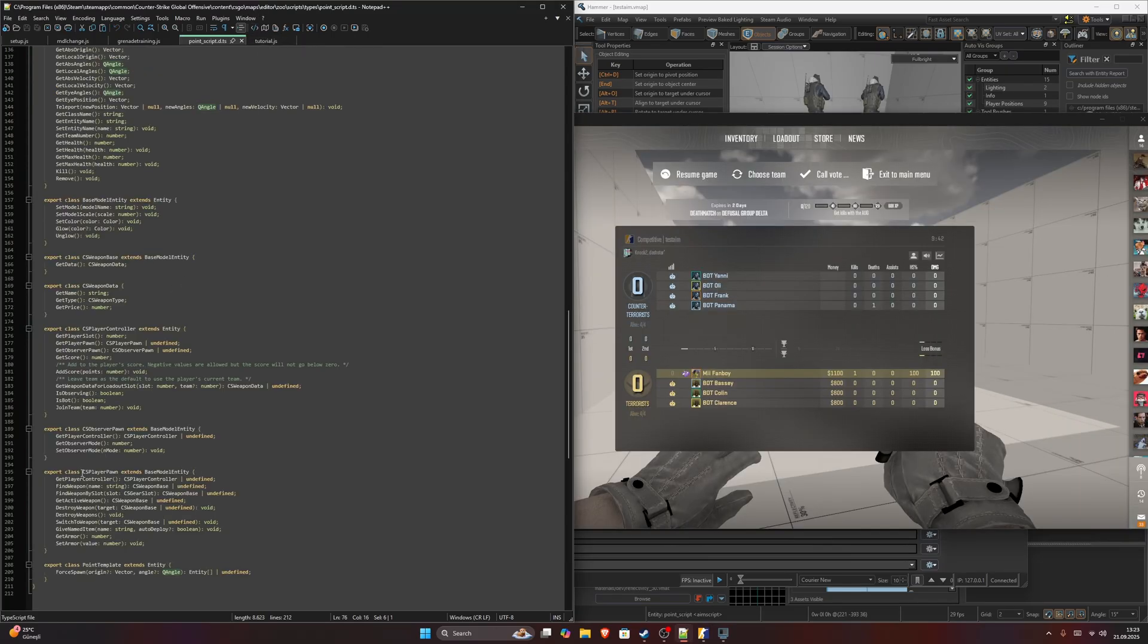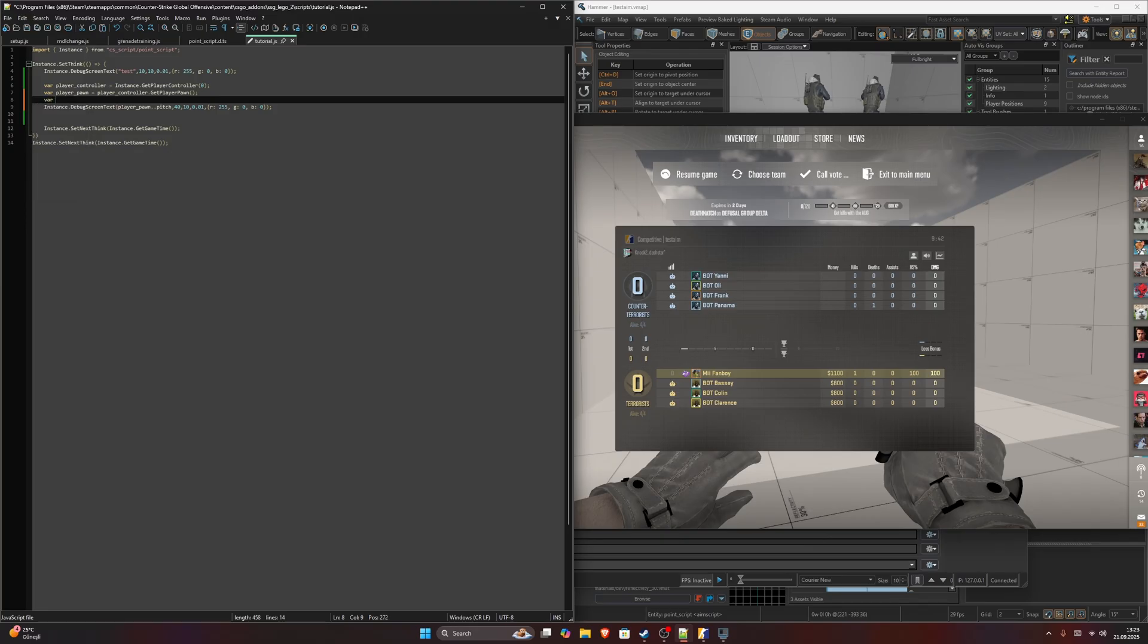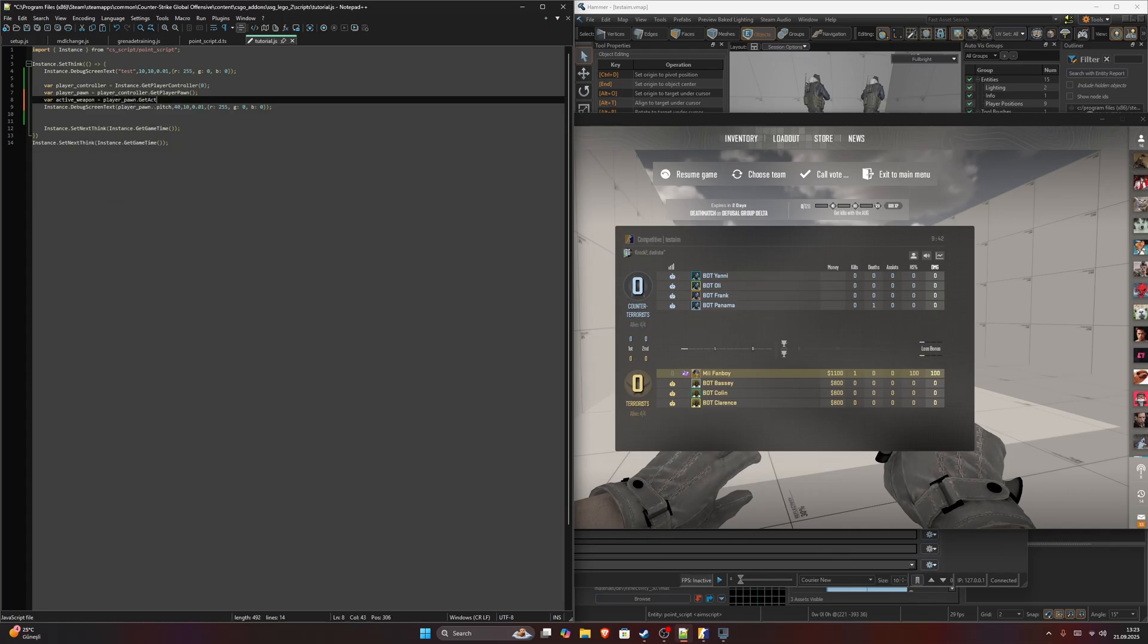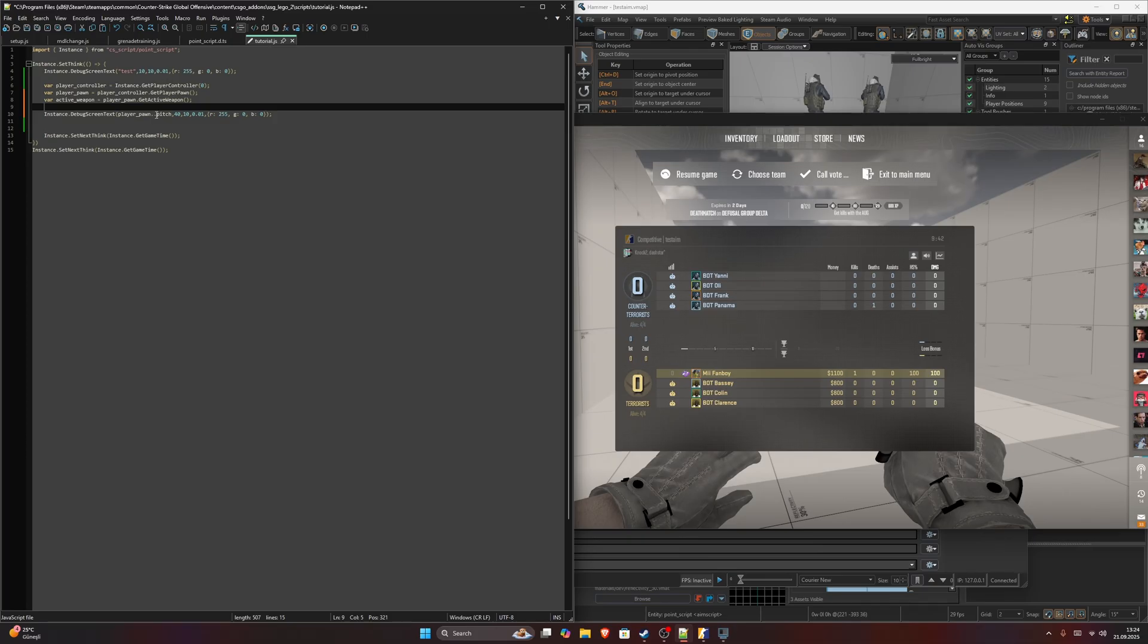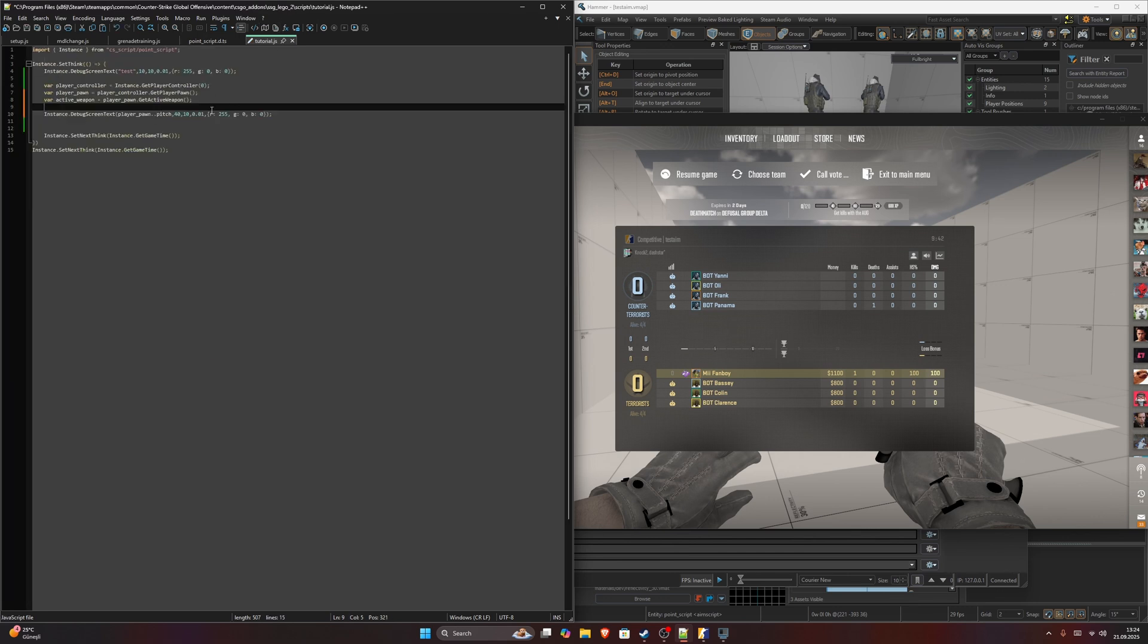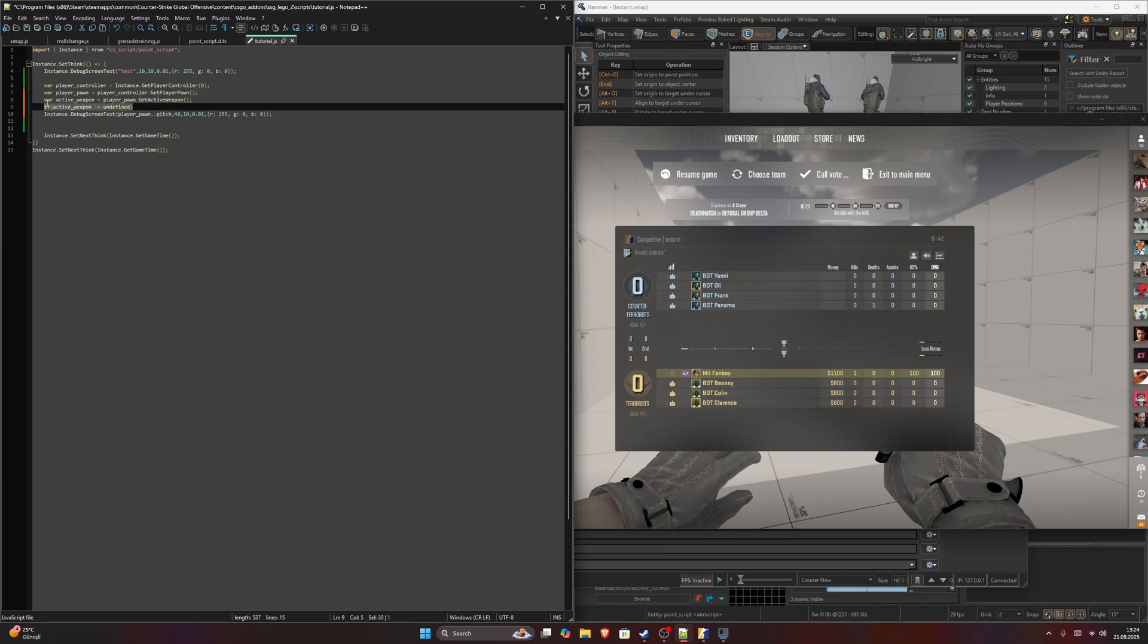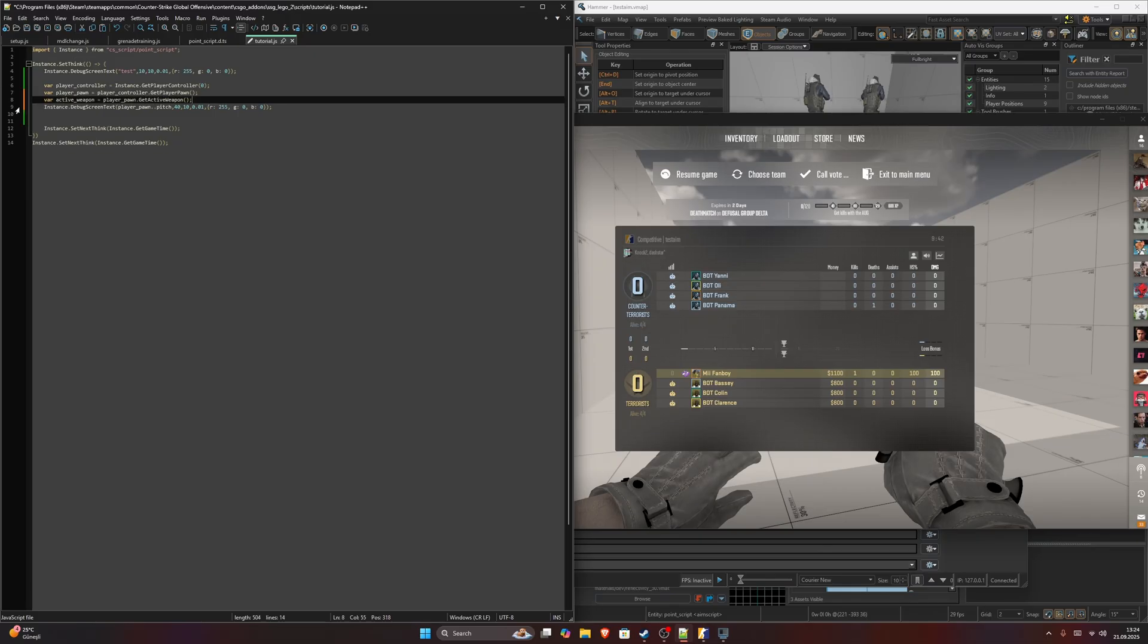You can also use the player pawn to get the active weapon that the player is currently holding. You can do that by saying, actually, let me create another variable, active weapon, which would be player pawn dot get active weapon. Then this will return cs weapon base or undefined. I'm not currently doing error checks, but you can do that like if active weapon is not undefined. You can use something like that in order to continue your code. But I'm not doing that right now in order to keep things simple.